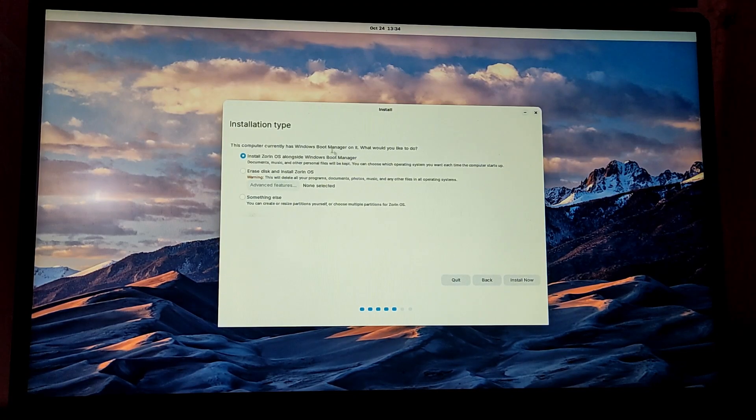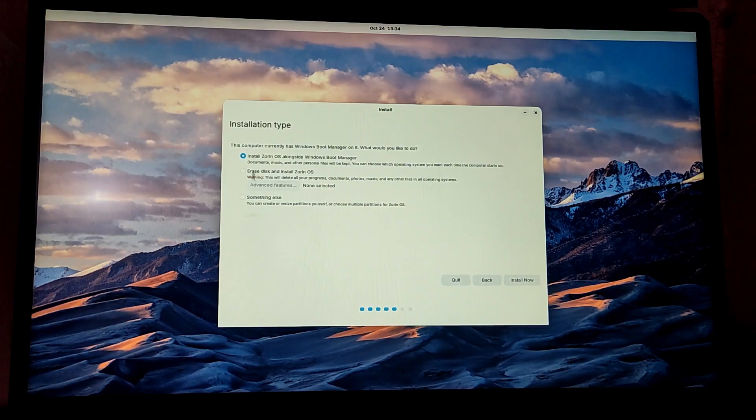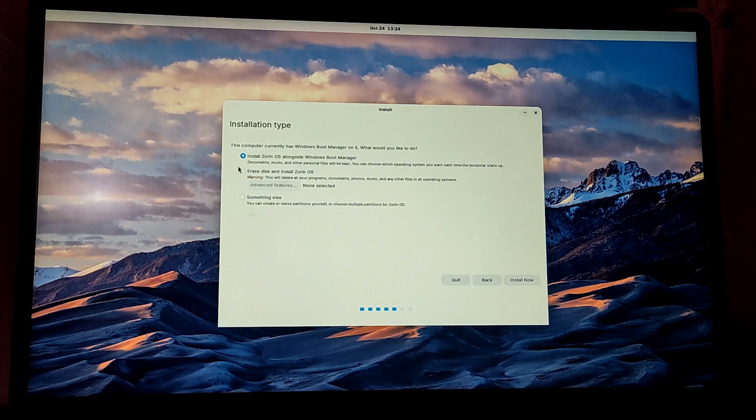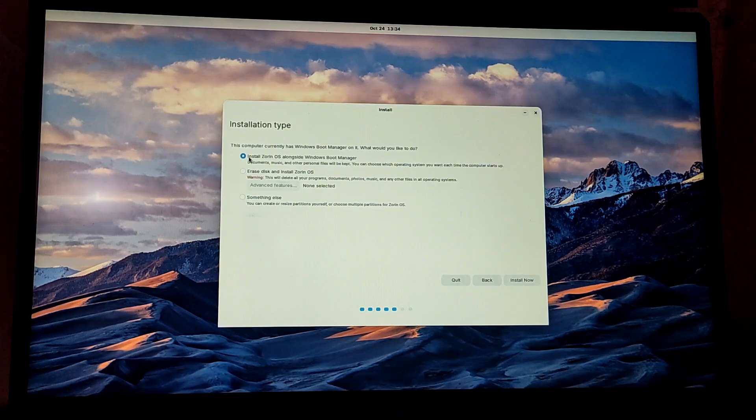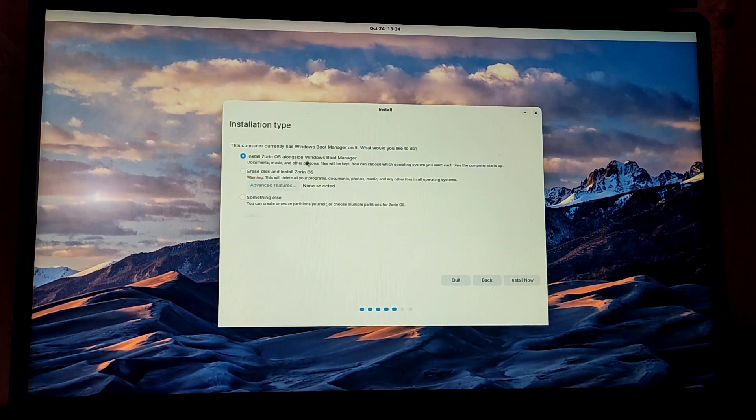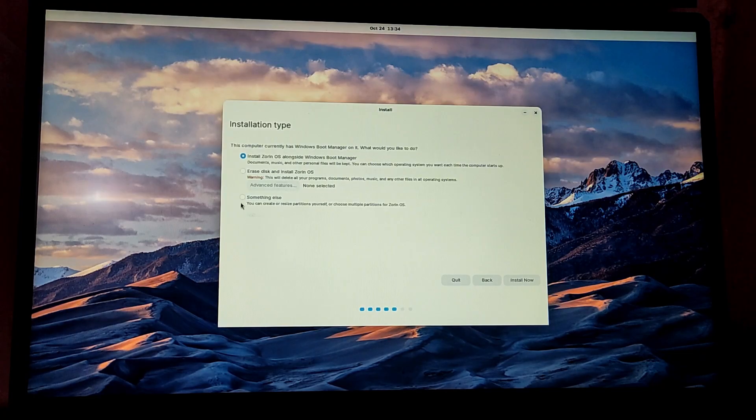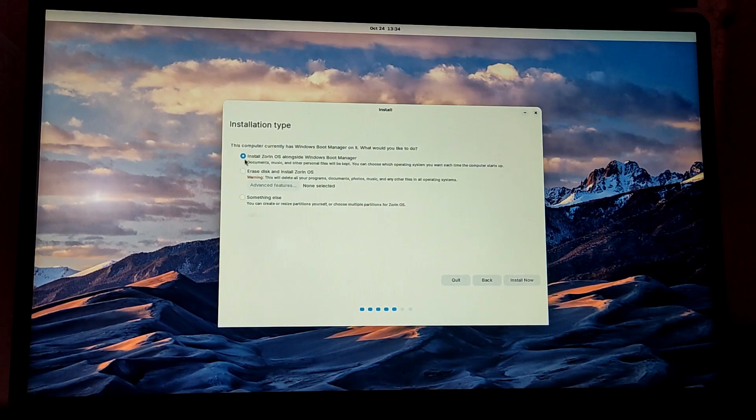Now this is the installation type for Zorin OS. You have multiple options here. Since we are going to dual boot, I recommend choosing the first option which is install Zorin OS alongside Windows boot manager, which is the safe option. You can also choose something else if you want to tinker the partitions yourself, but since this first option is the simplest I'm going to choose this option and click on continue.